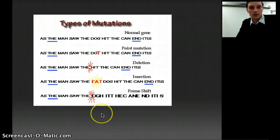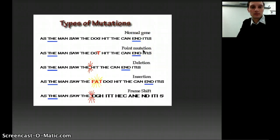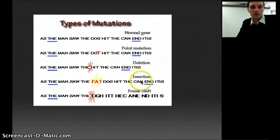Here are some more examples. We have a normal gene, a point mutation which also caused a substitution as we talked about, a deletion, an insertion, and a frame shift.